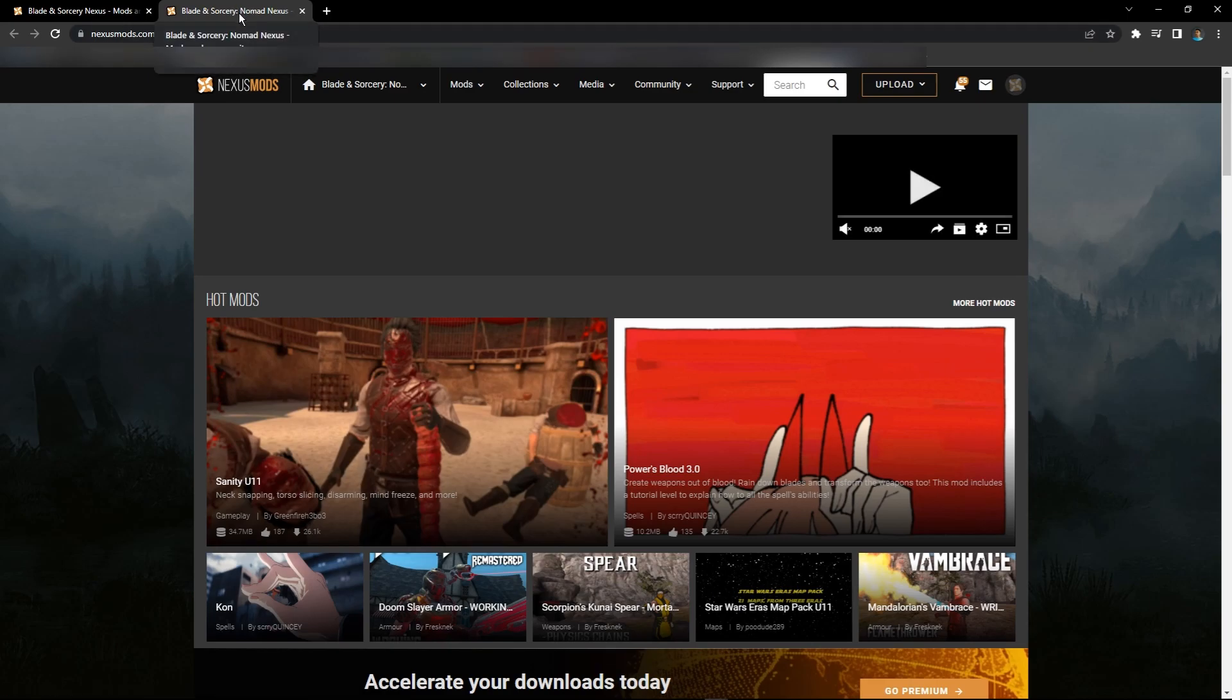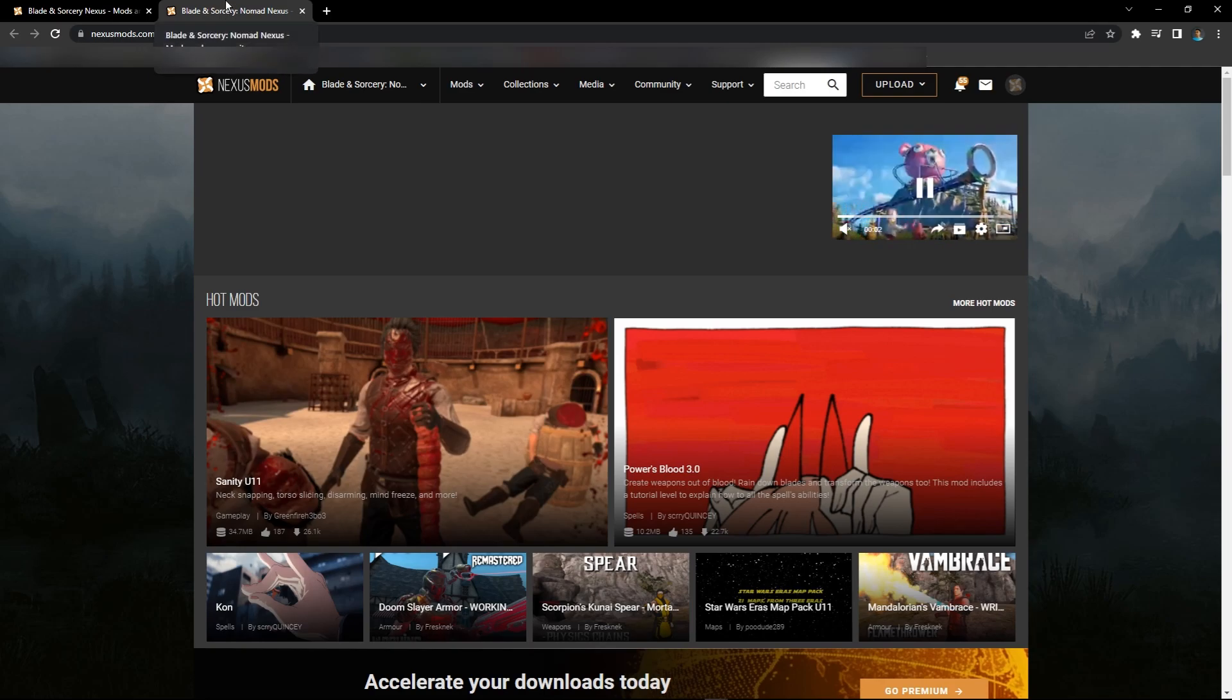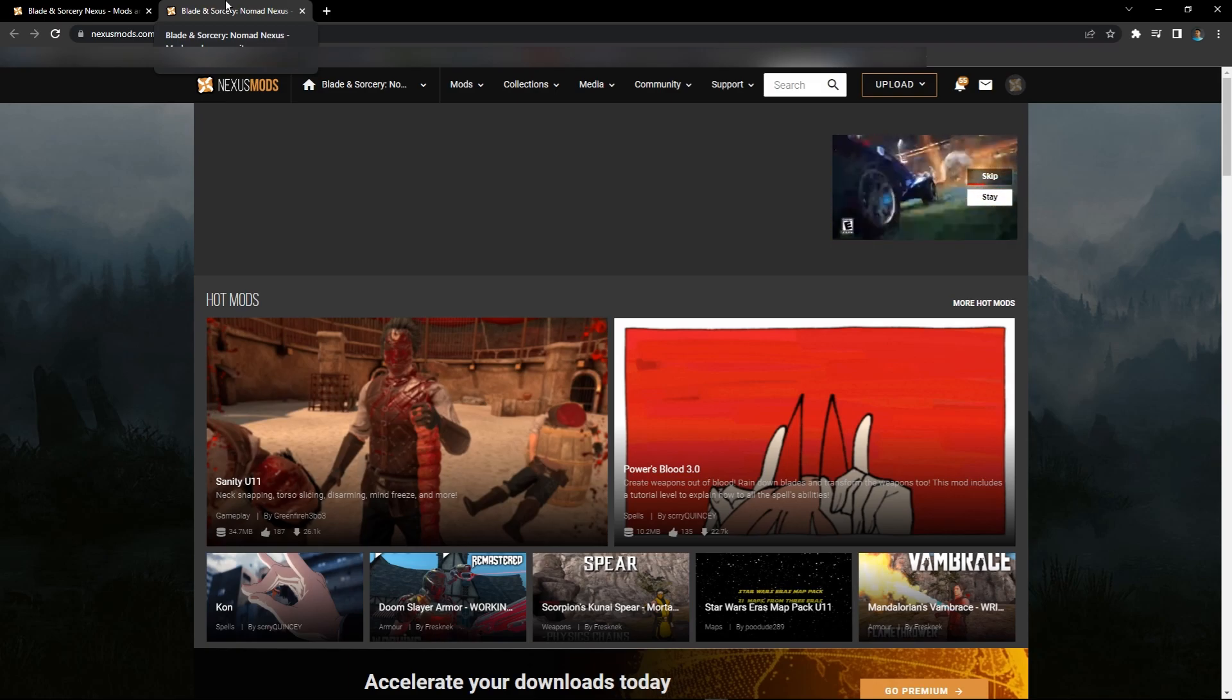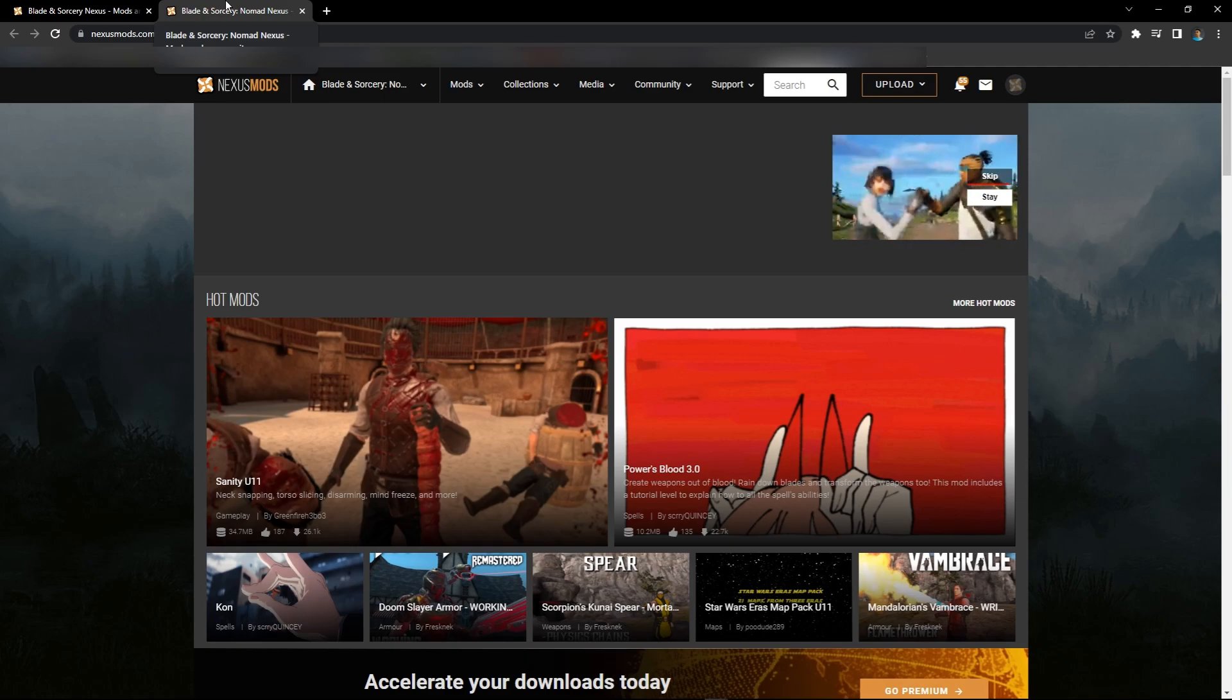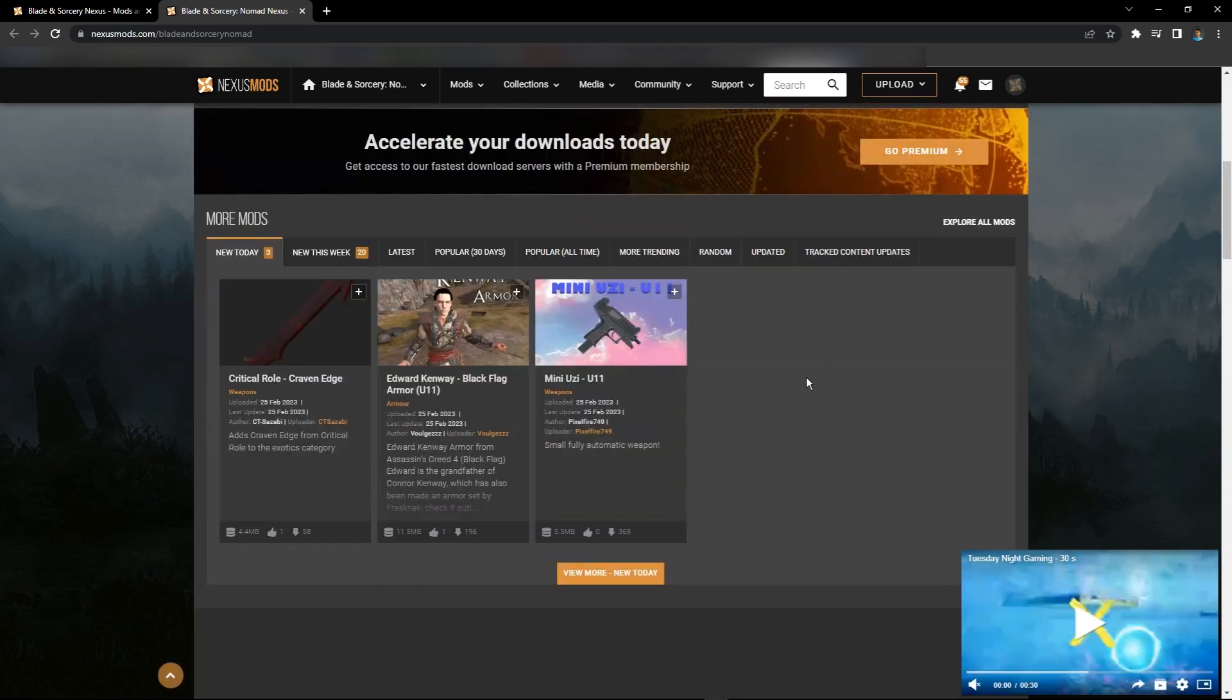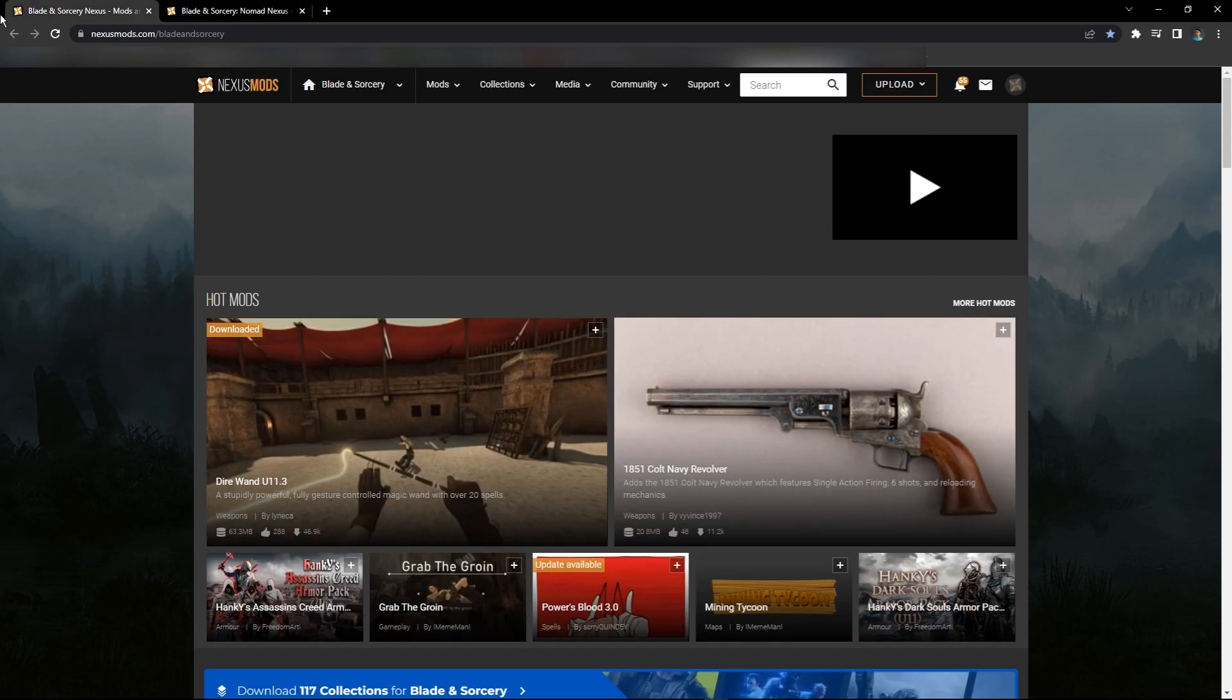If you're on your Oculus Quest 2 standalone, I think you can even install mods. If you're using a PC but you bought it on Quest, on the Quest app, then you have to use Nomad. You'll see on your Quest it'll say Blade and Sorcery Nomad instead of just Blade and Sorcery.